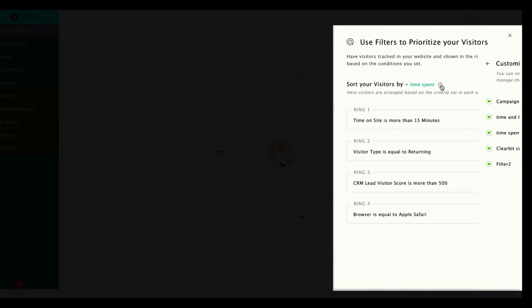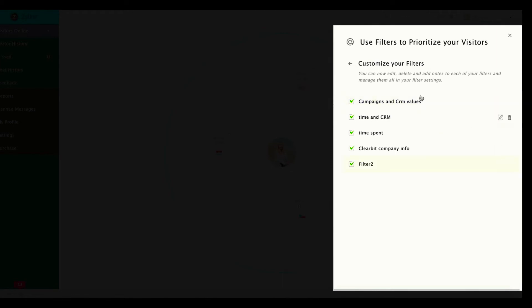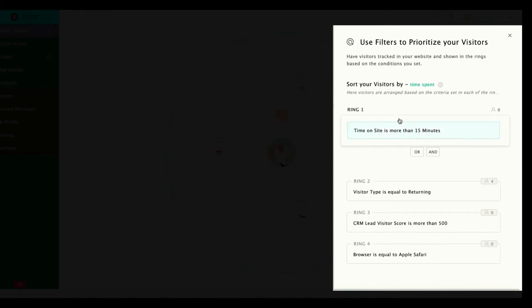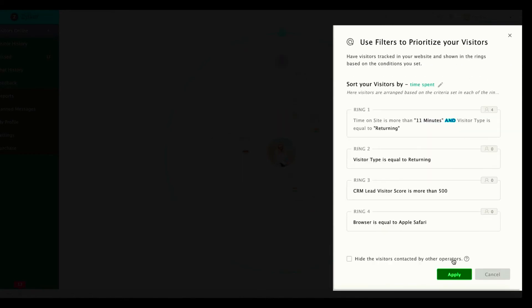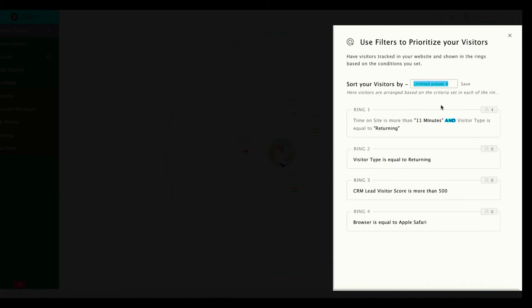Do remember that you can create only five custom filters of your own. If you want to add another one, you'll have to delete an existing one. Since I have five custom filters already, I'll have to delete one if I want to create a new custom filter. Okay, now I have successfully created a custom filter of my own.